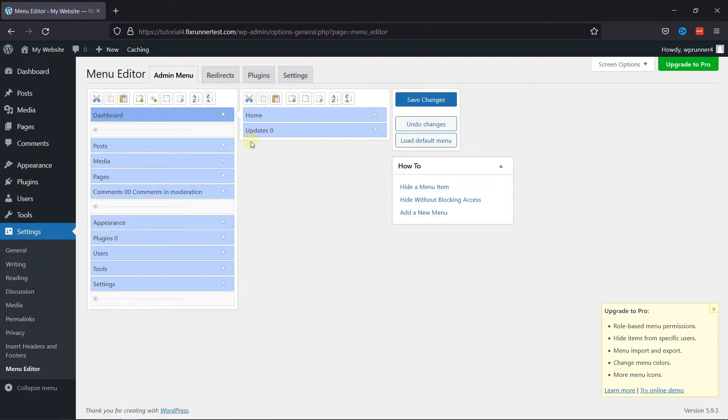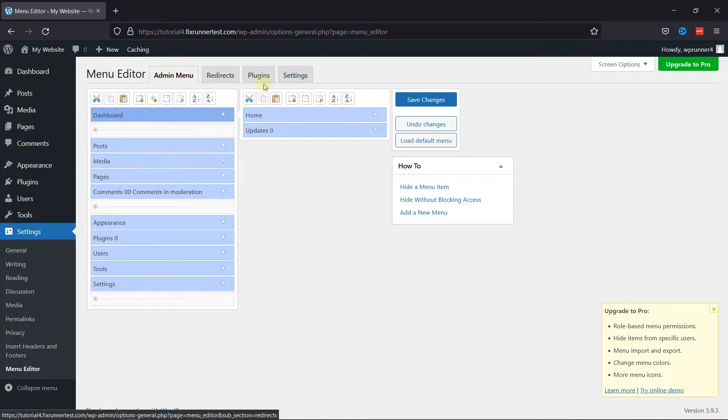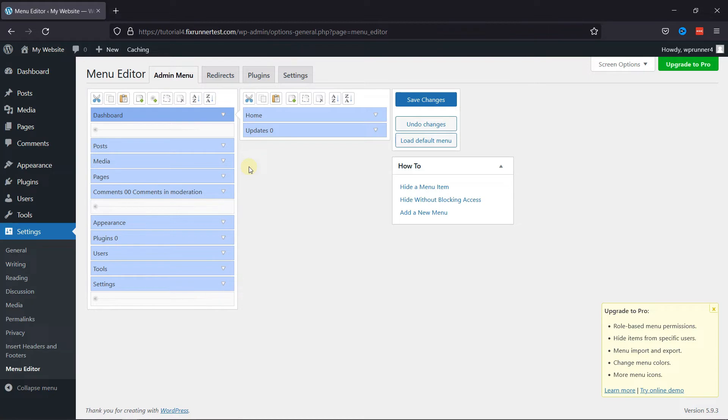Here you have the admin menu. We have other options as well, but in this video we're going to focus mainly on the admin menu. You can check the other options out on your own.